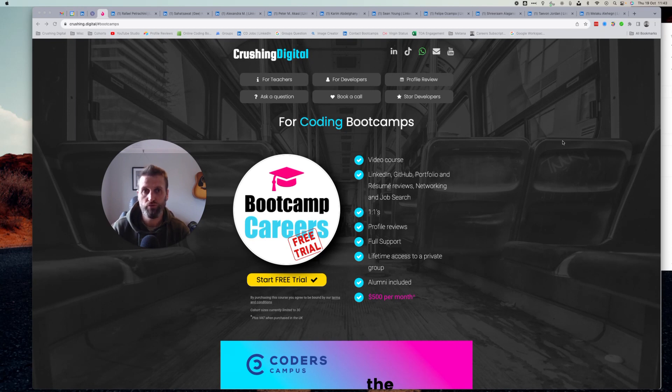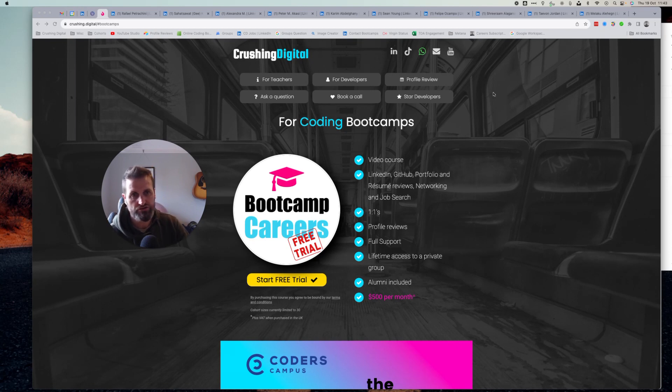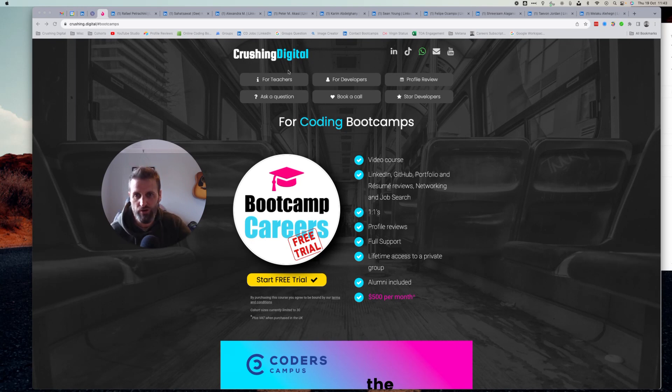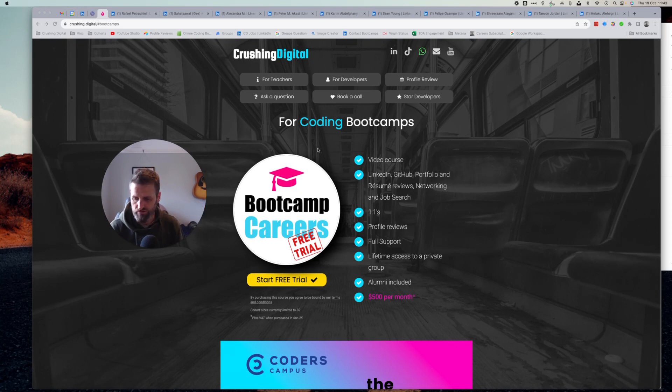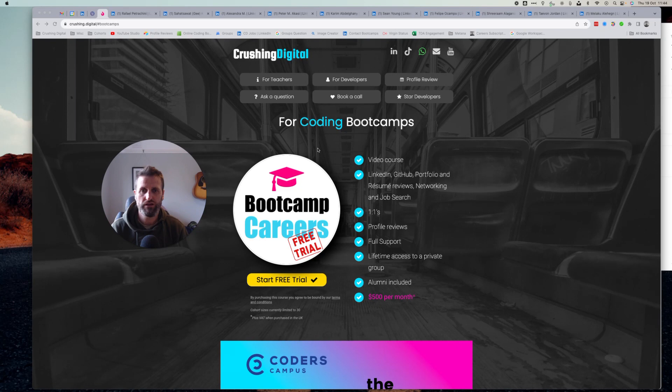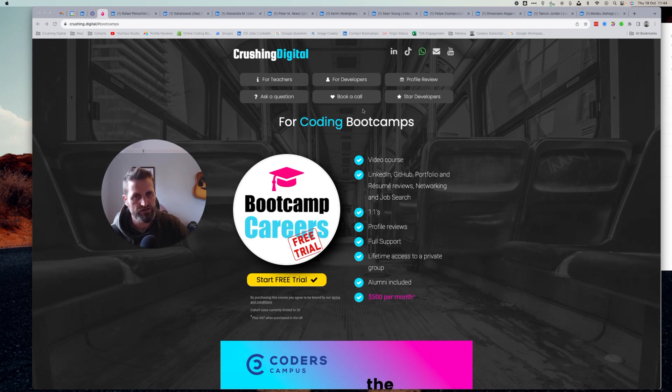If you would like a profile review, please visit crushing.digital and click this button that says profile review. There is a bit of a queue, but I'll get to you as soon as possible. If you want to ask me a question, which I answer in another series on YouTube, there'll be links somewhere for the other playlist.